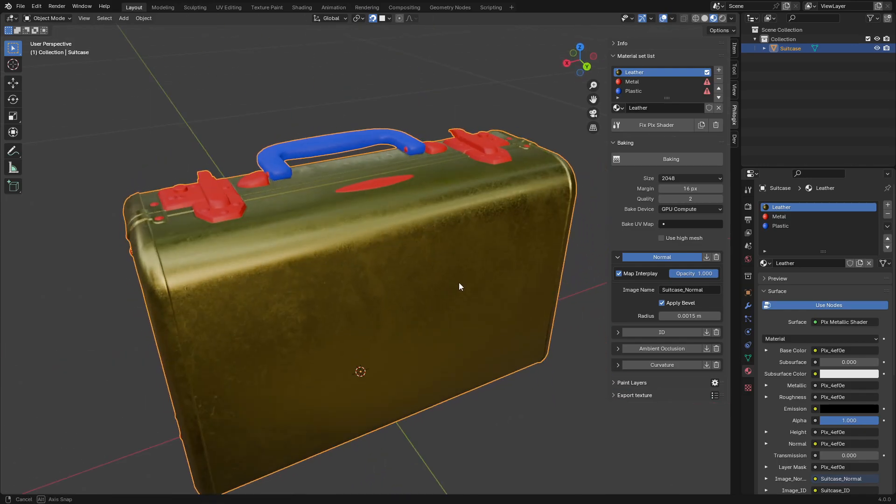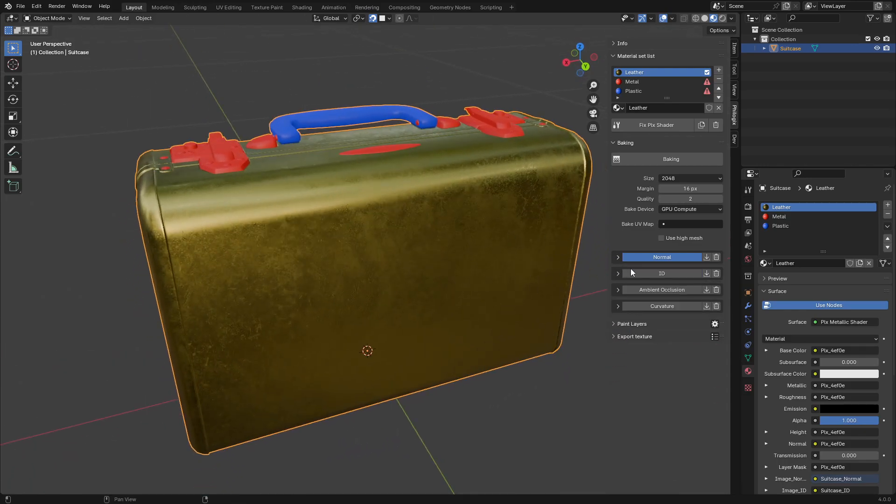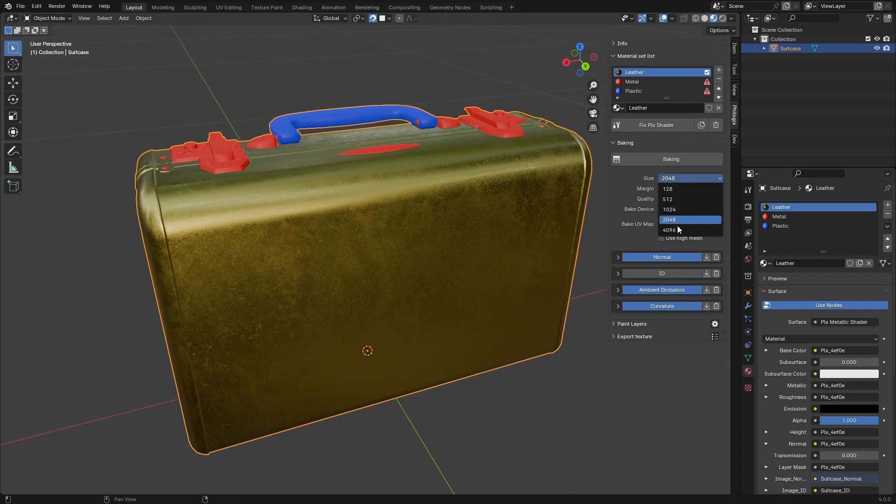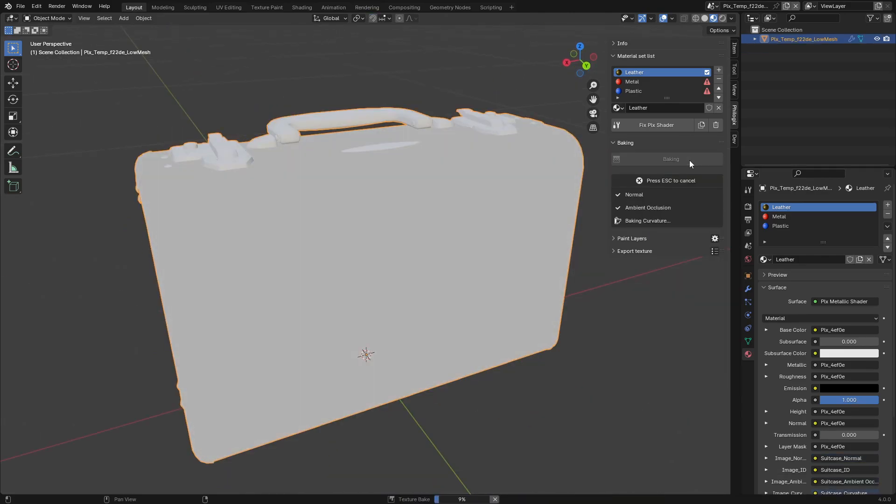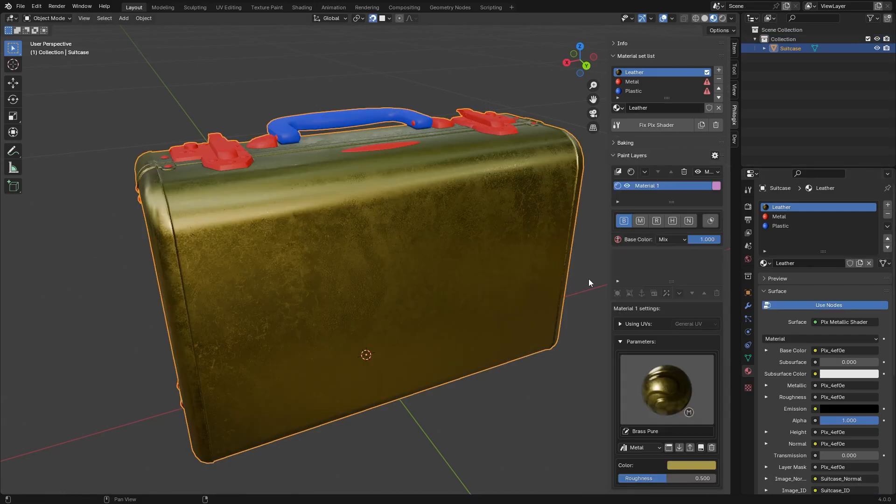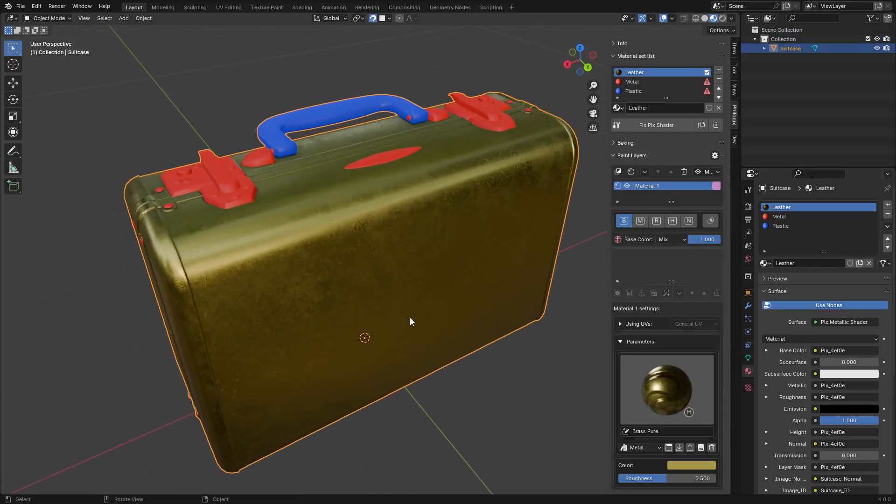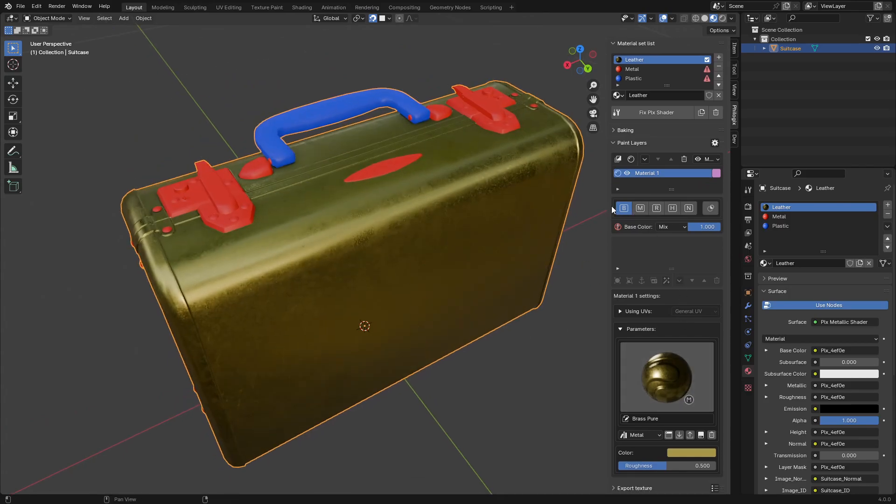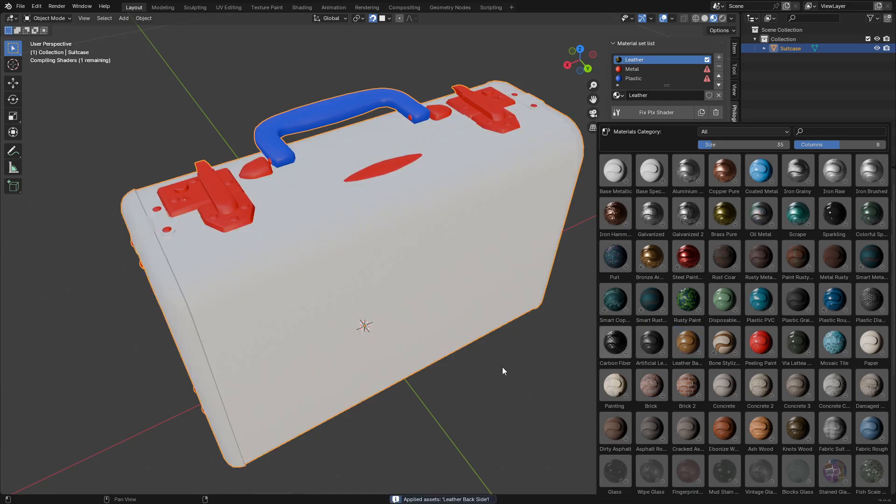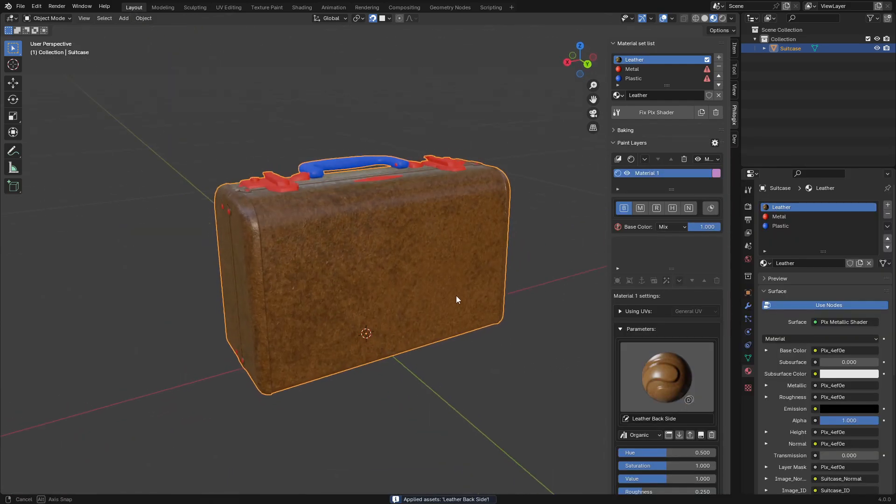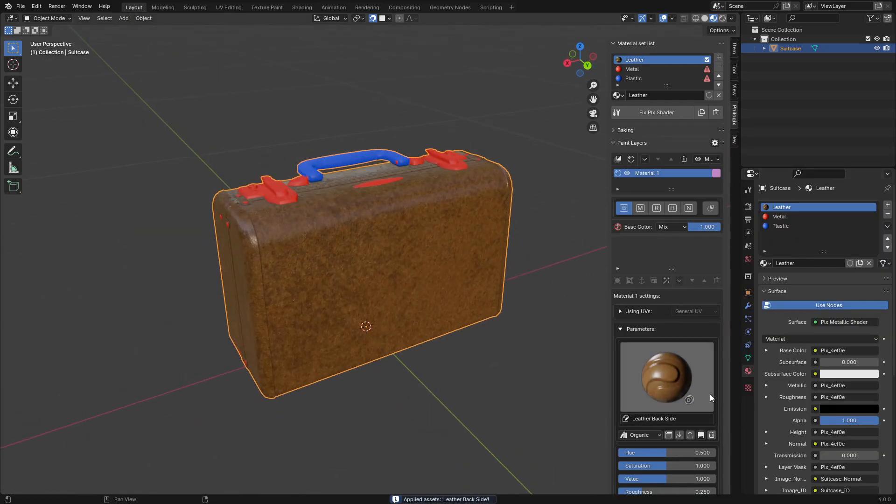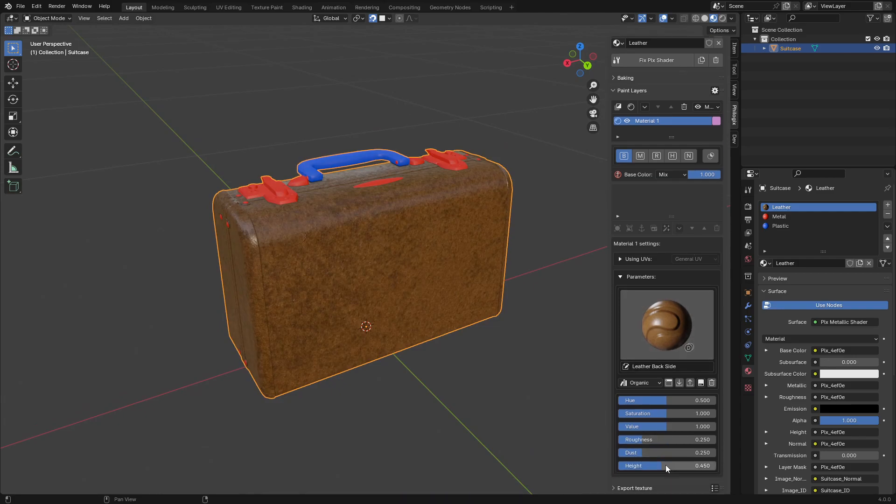Similarly, I proceed to bake the next set of maps. Next, we need to move to the paint layer to add details to the materials. In the first material layer, I'll select a smart leather material. Philogix PBR Painter provides these smart assets to expedite the texturing process. Simply select and adjust the parameters as needed.